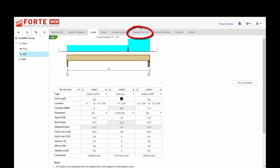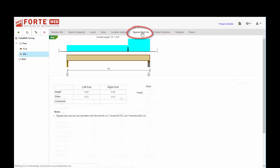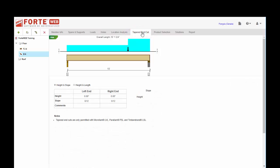Lastly, we do have a tapered end cut that's available for flush beams. It is only calculated for Microllam, Parallam, and TimberStrand type products, but you can put that in there and Forte will figure out if it's adequate for the spans and loads that you've modeled.